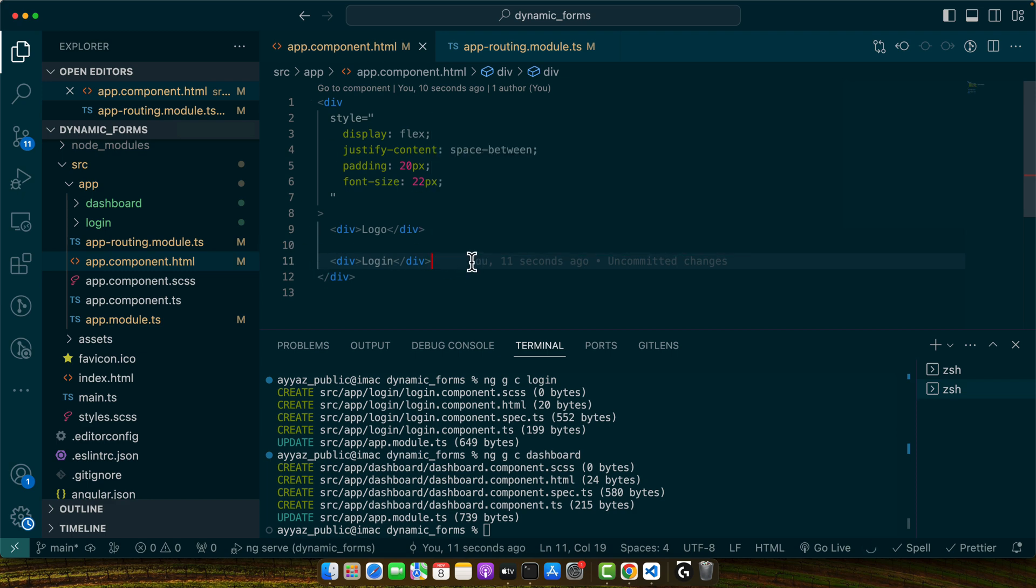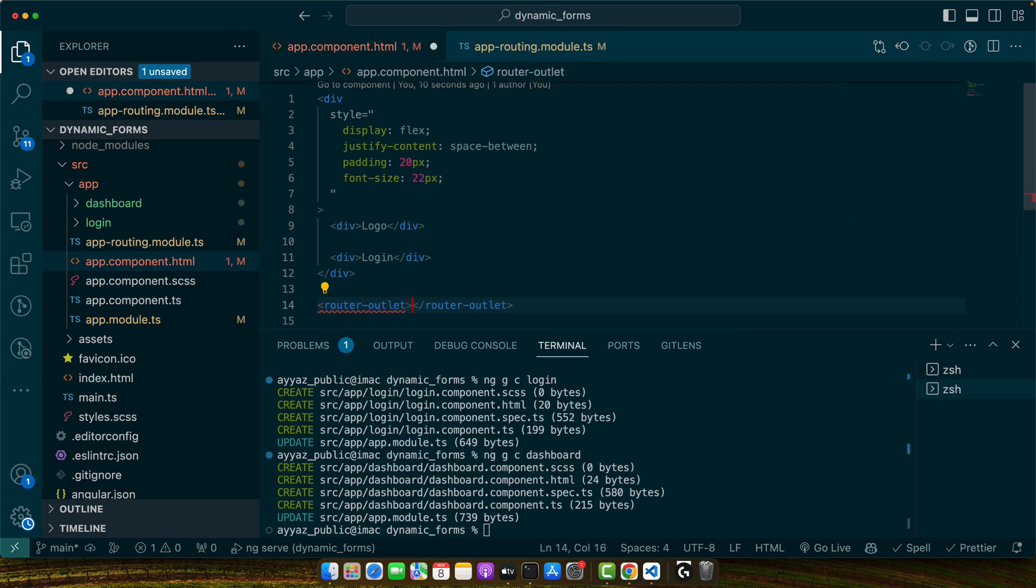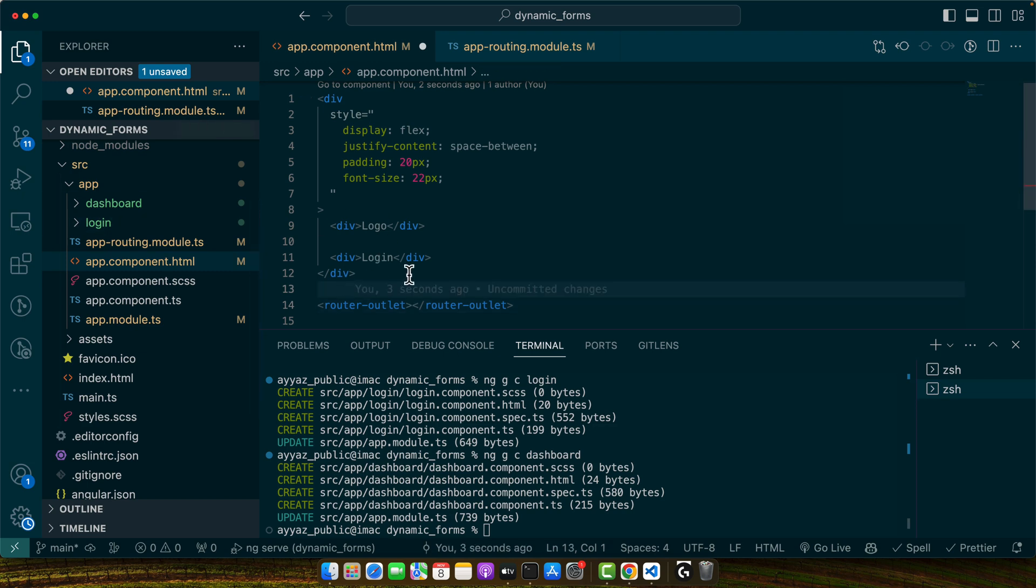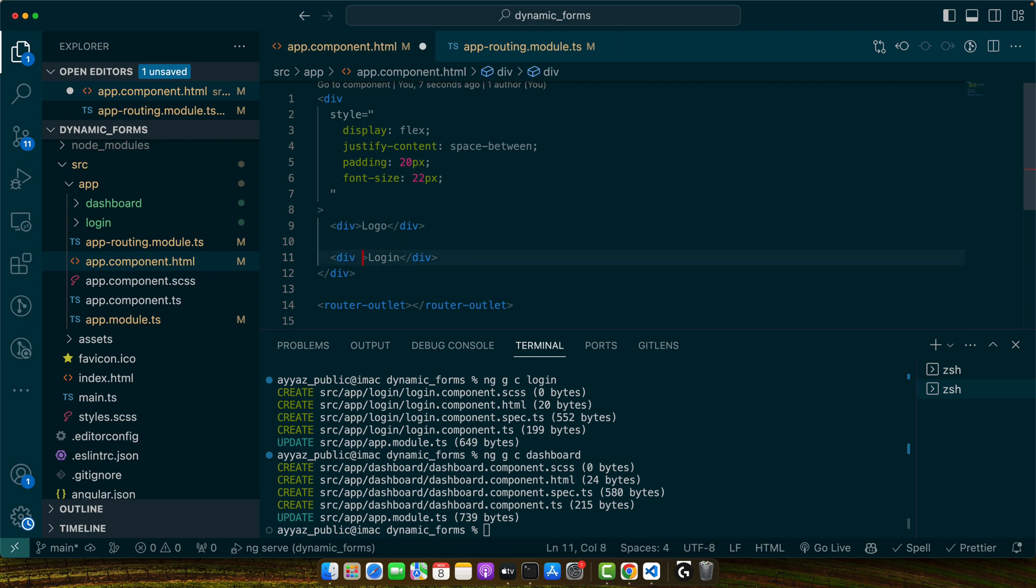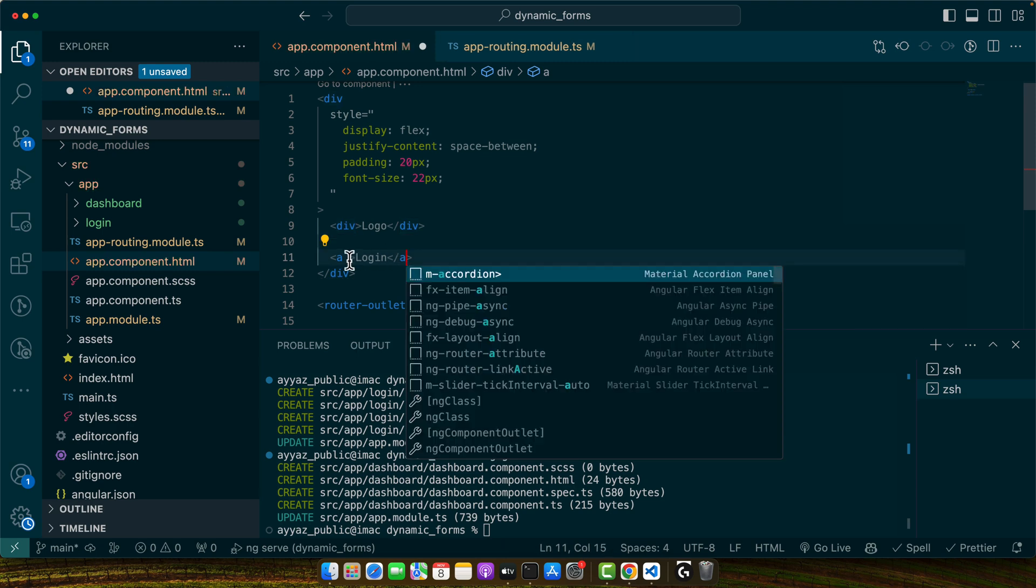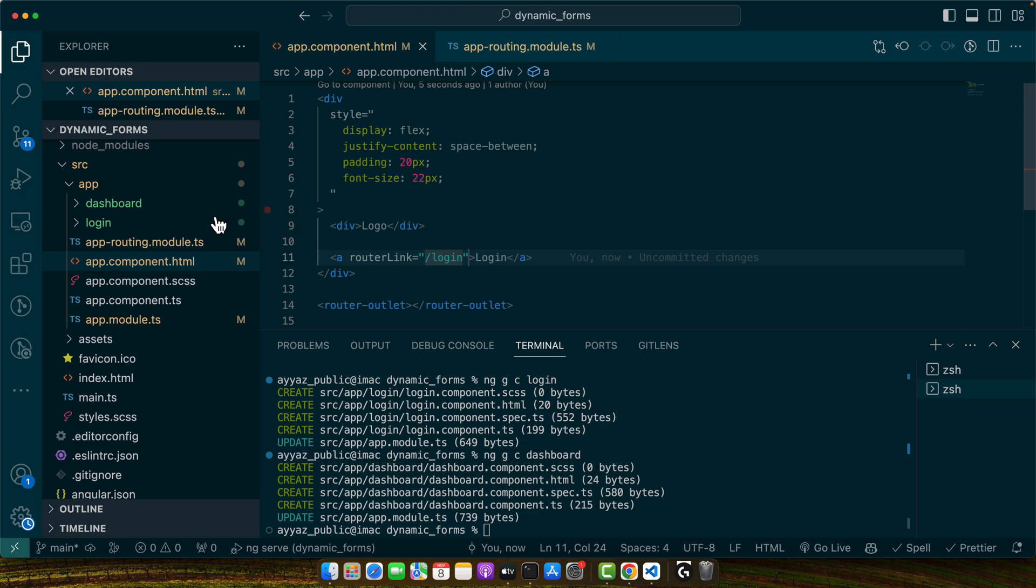Now here at the bottom, I will add a router outlet so that we could display the different components based on the current route. Now if user clicks, we want to take user back to the login route. For that, I will convert it to the a tag. And here I will add router link and we will specify slash login here. Now click on that. Now we are on the login page.